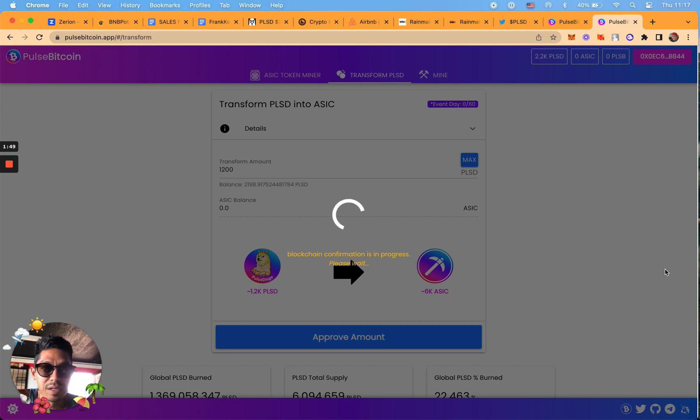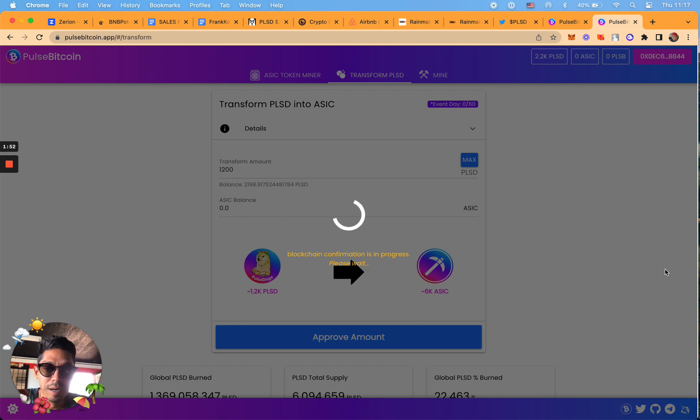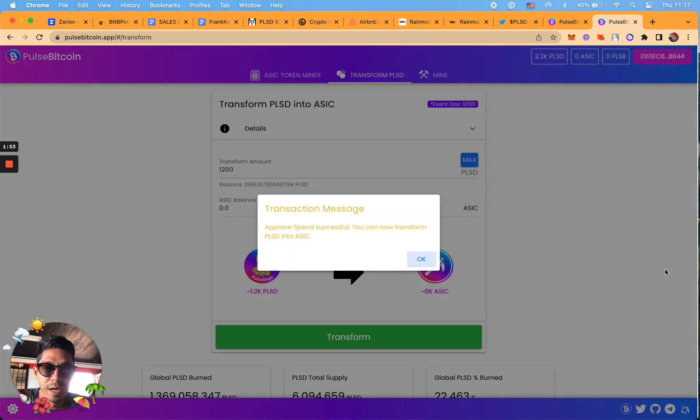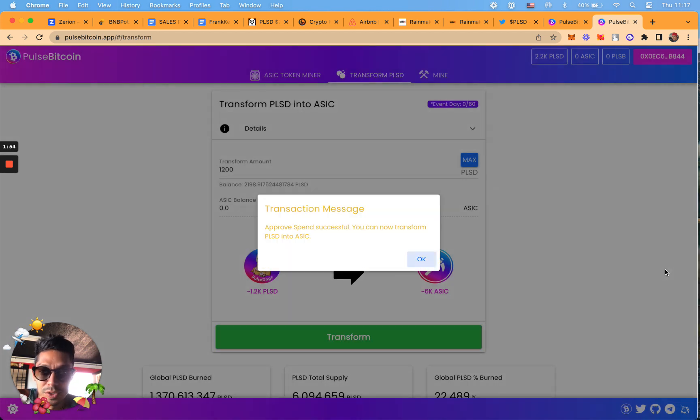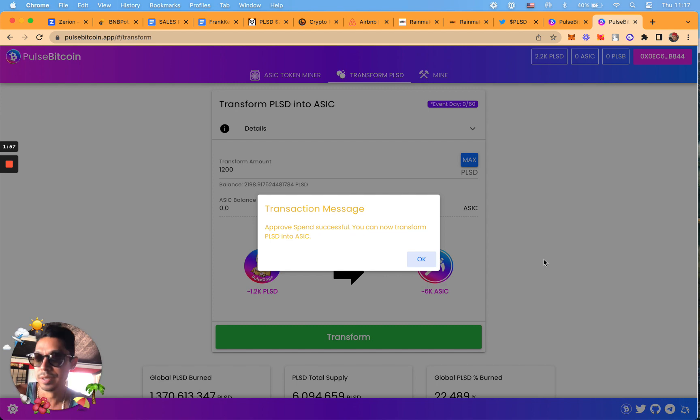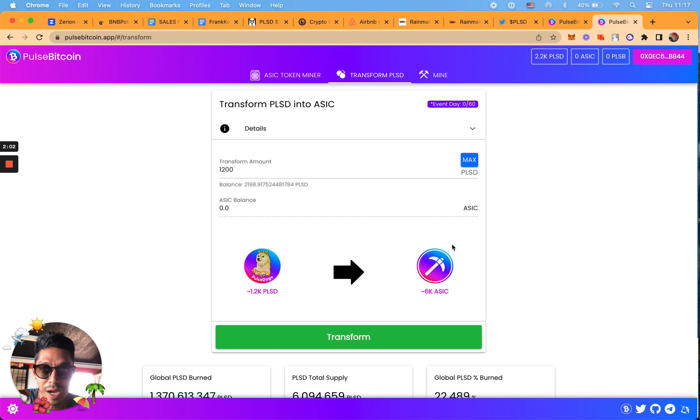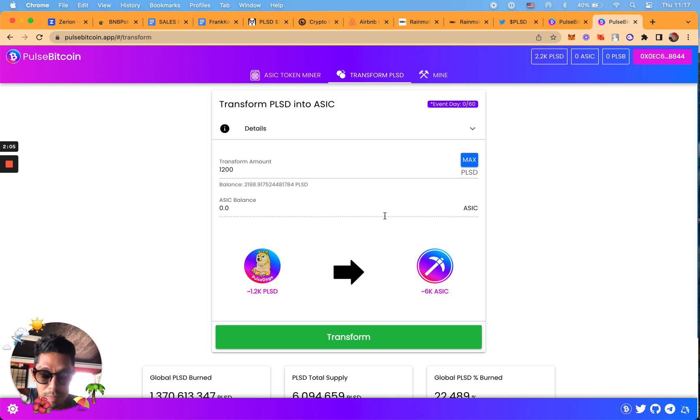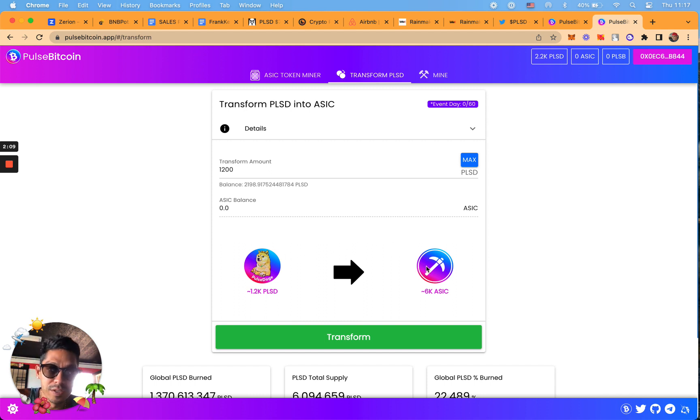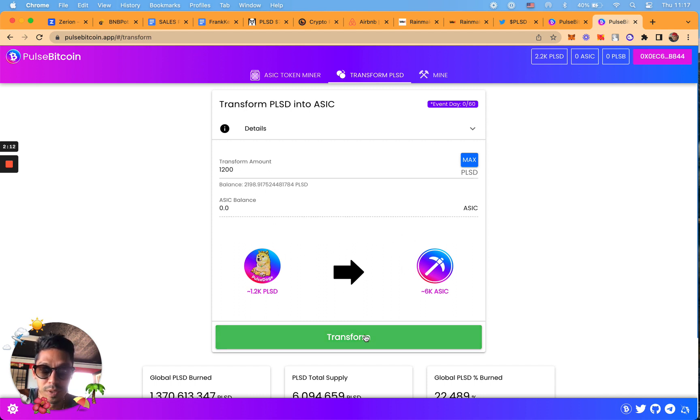I'm going to keep some PLSD, why not. I already did the majority of my Pulse Bitcoin in my other account. Approve spend successful. Now you can transform. So now what we're going to do is transform our PLSD to ASIC. First we approved it, now we're going to transform it.